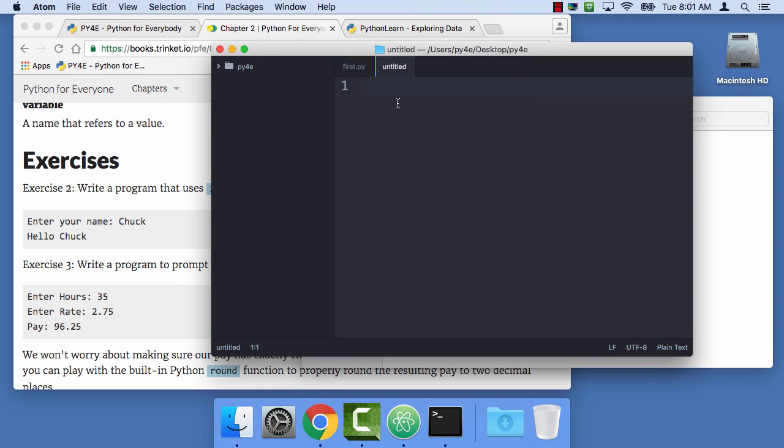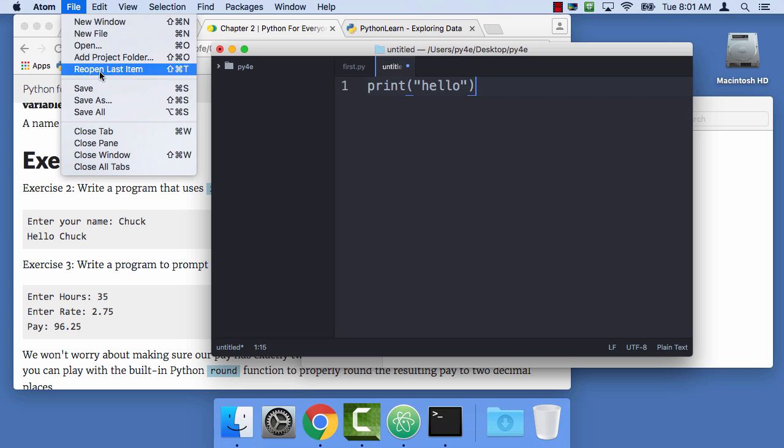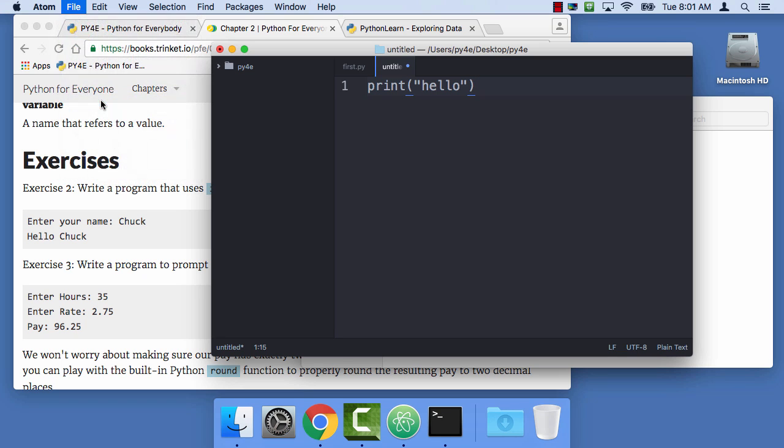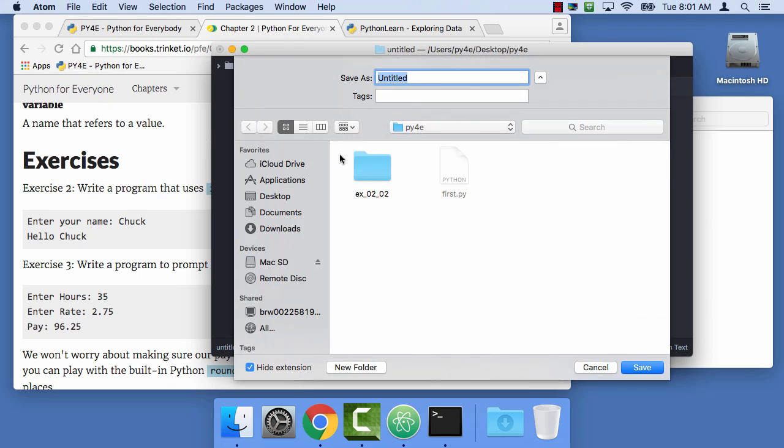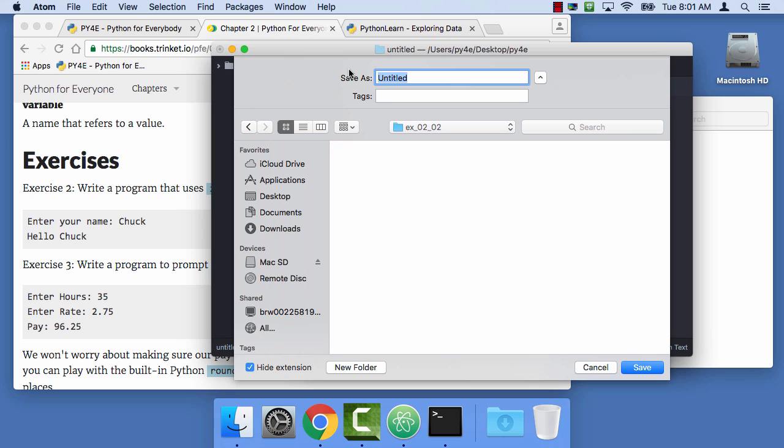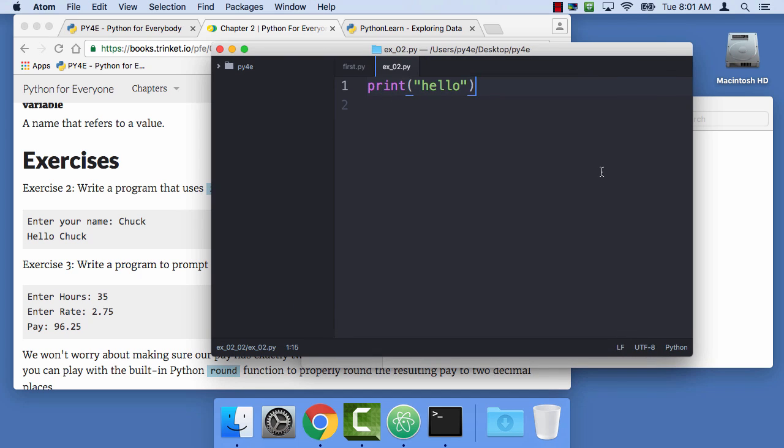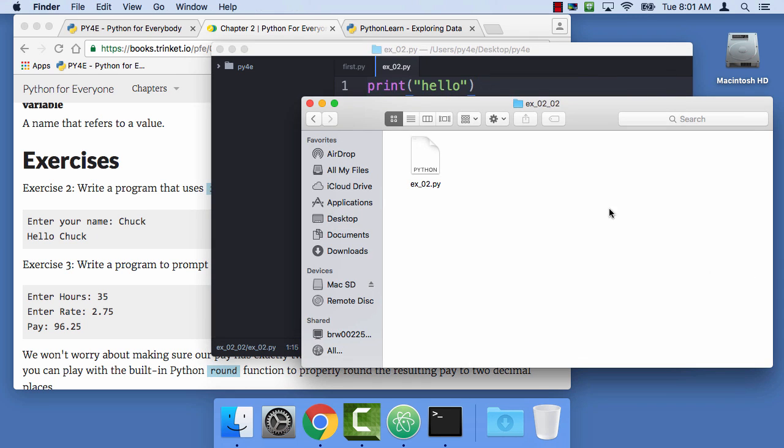I'm going to say print, hello. And I'm going to say file, save as. And it's important to get these in the right folder. So I'm going to call this ex02.py. Always end these in Python because then you get the syntax highlighting.